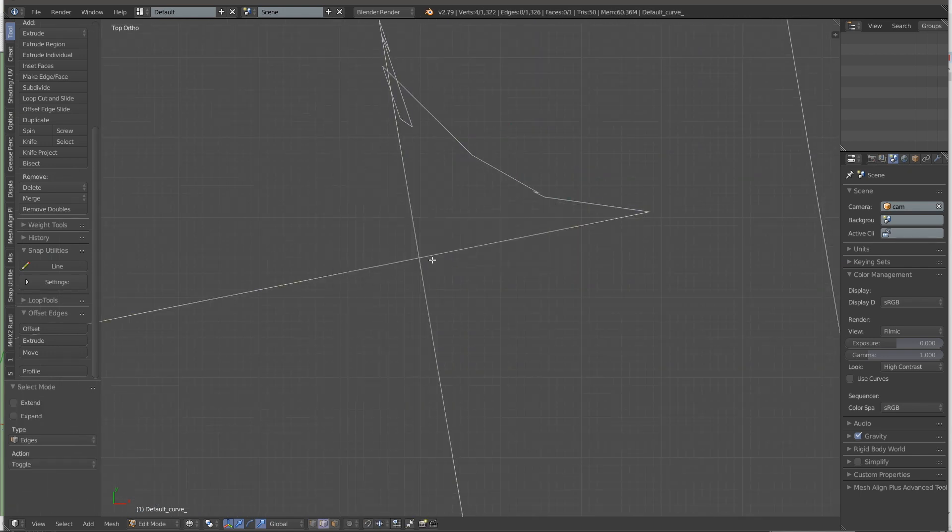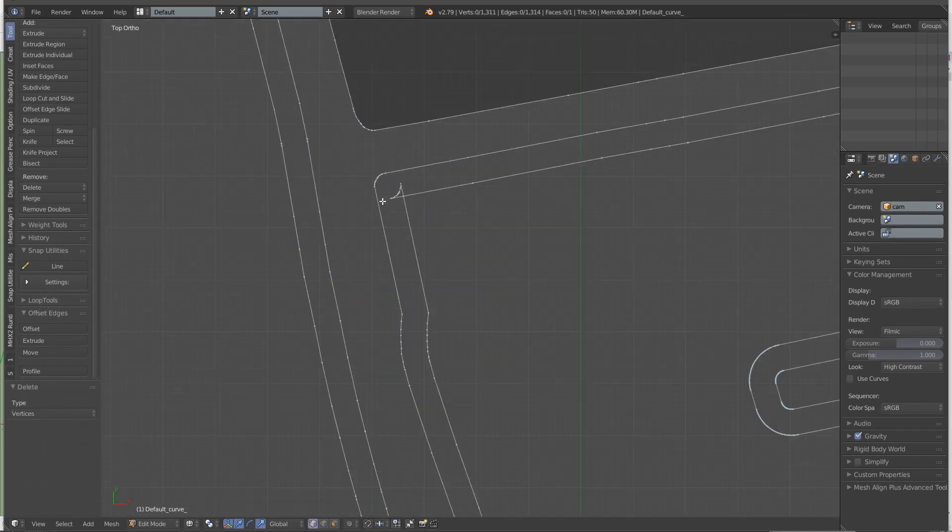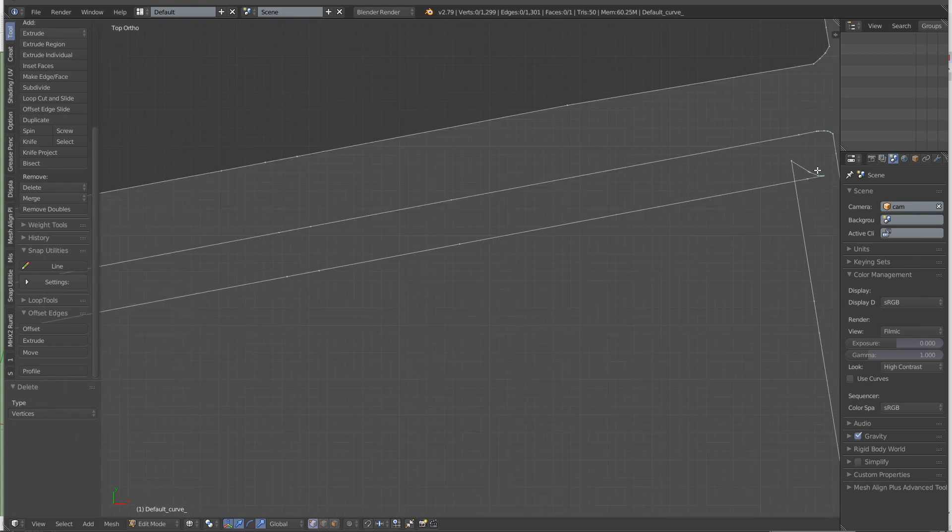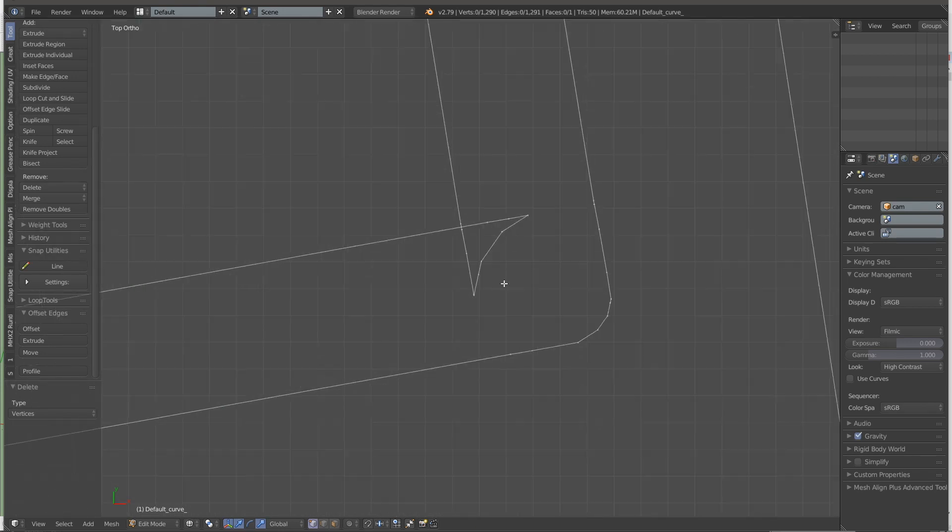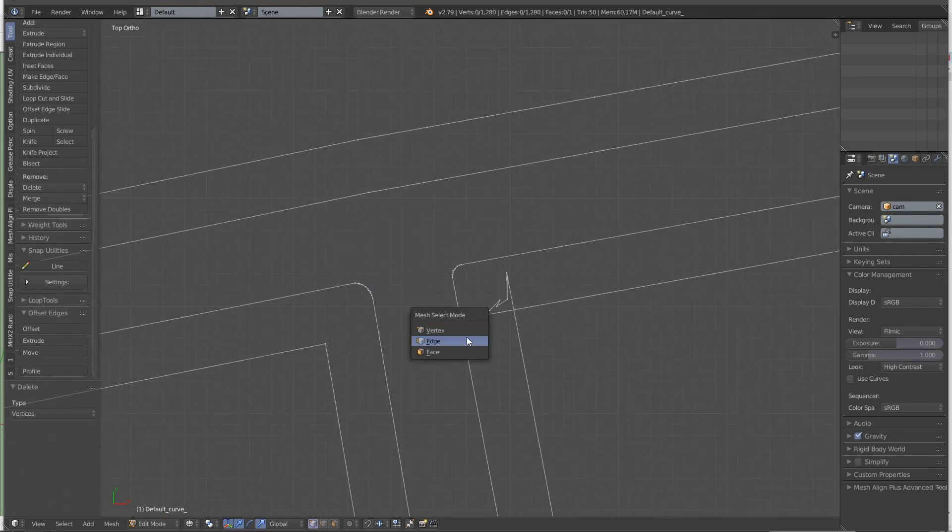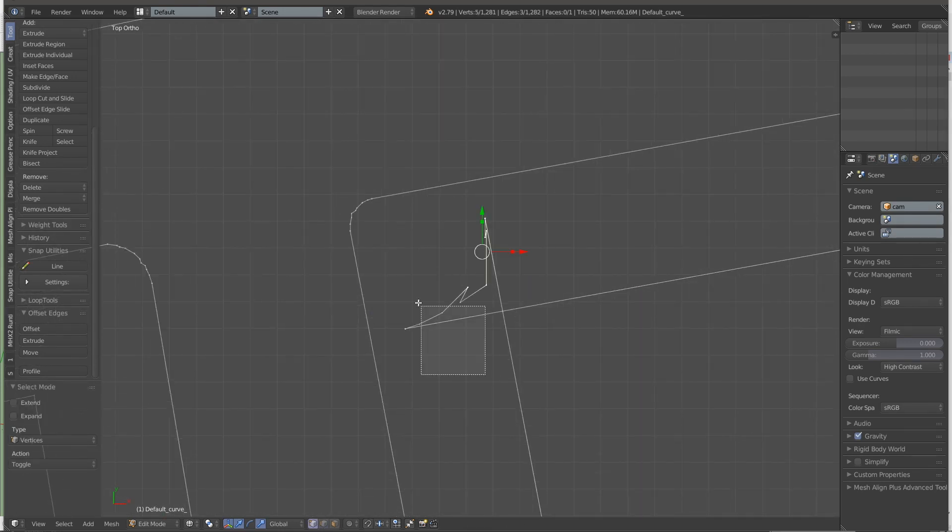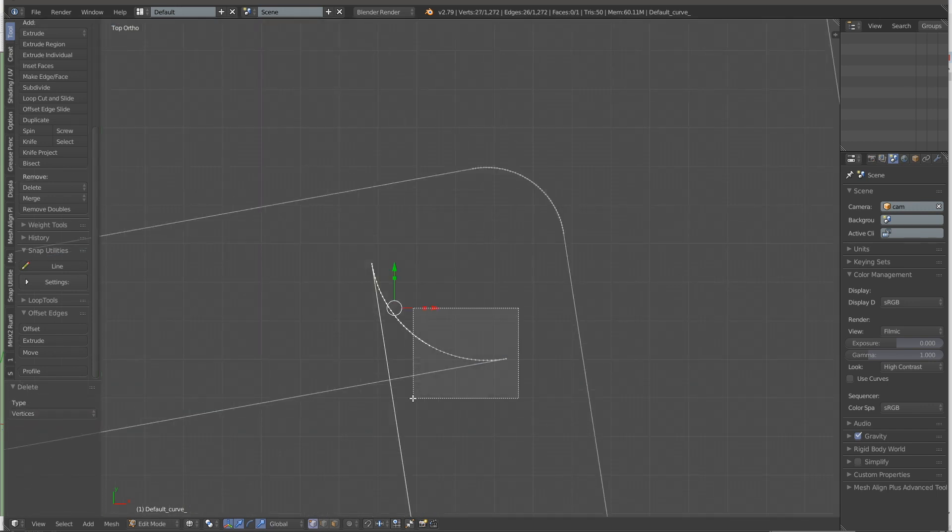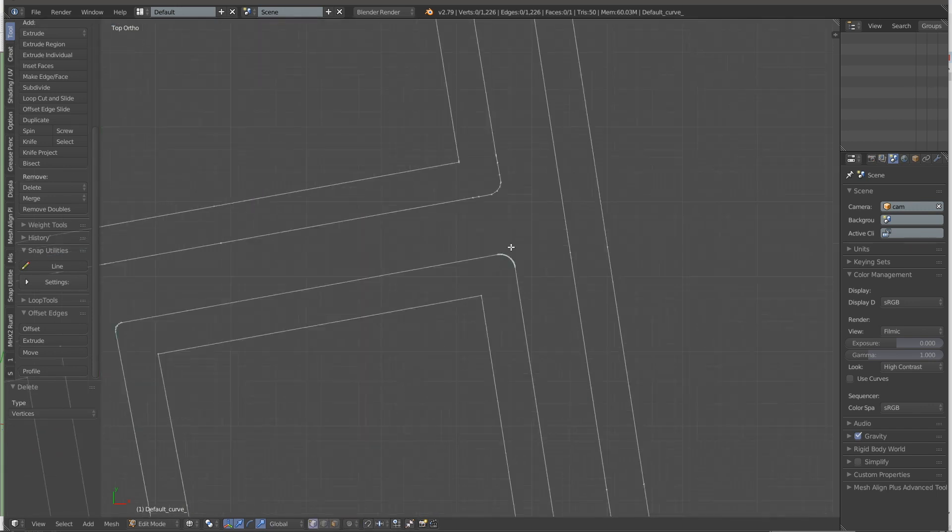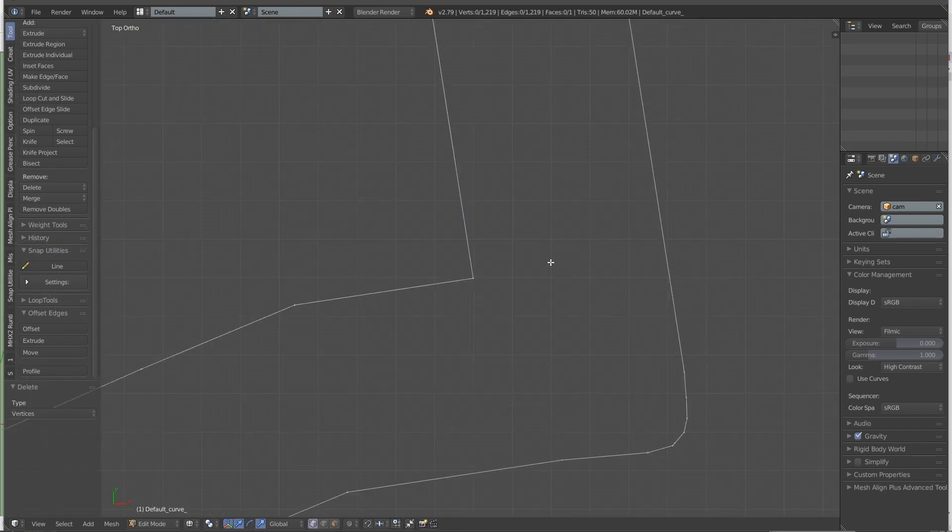It also happens with the offset add-on, which I use quite often. And this second set of lines here, they're produced with the offset add-on. And as you can see, they produce the exact same result, which then requires an extensive cleanup.